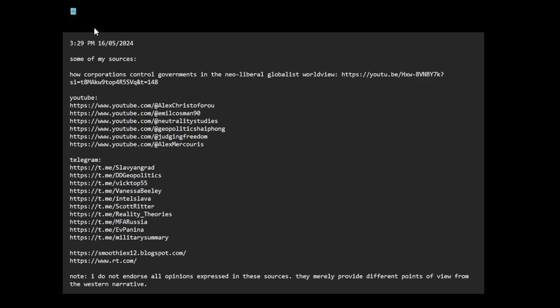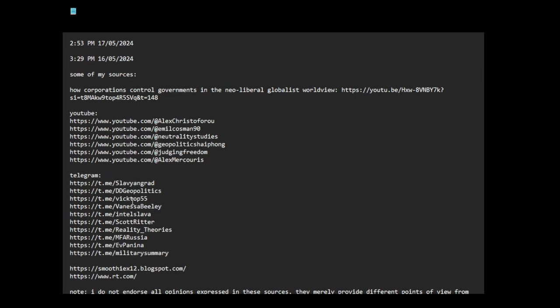Okay, let me read this. These are some of my sources.